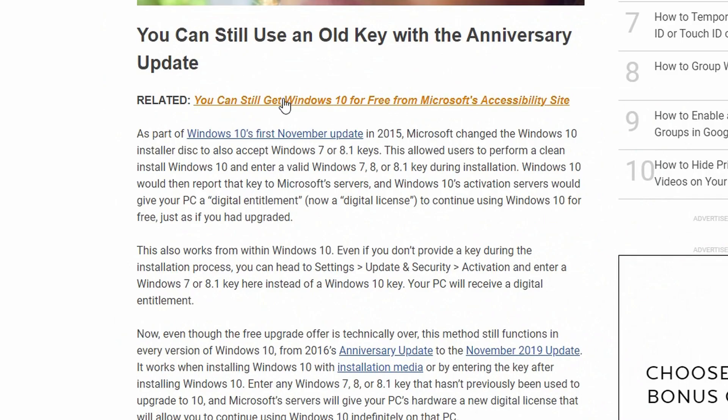So Microsoft is very confusing because later on, after that date of July 29, 2016, they said if you have accessibility reasons, you can still upgrade from 7 or 8.1 up to Windows 10 without having to buy a license or anything like that.